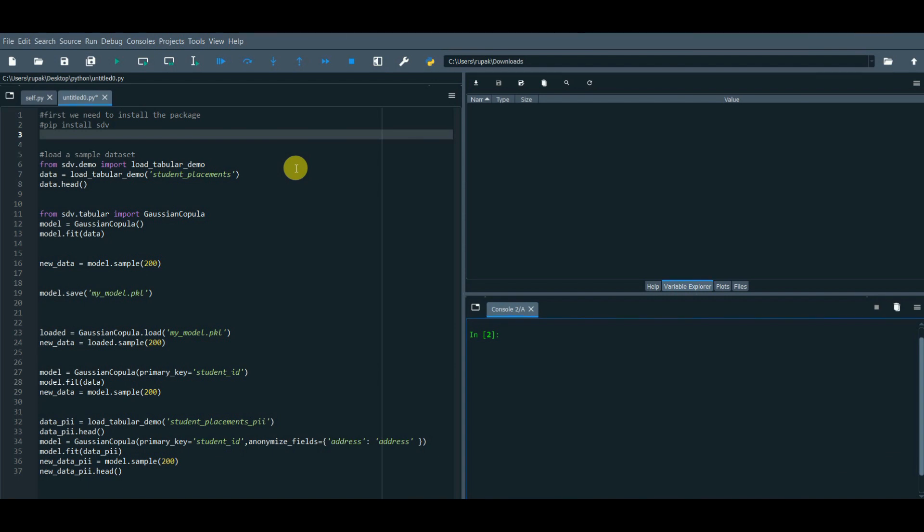This time we will use Gaussian Copula, a deep learning approach. So what is the Gaussian Copula?